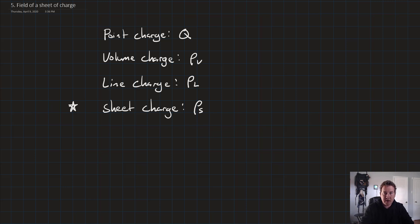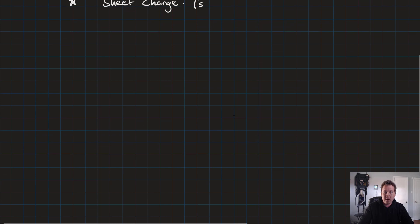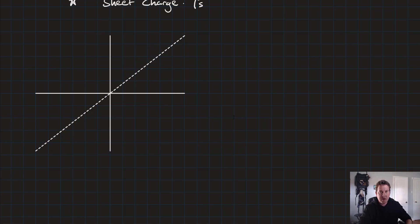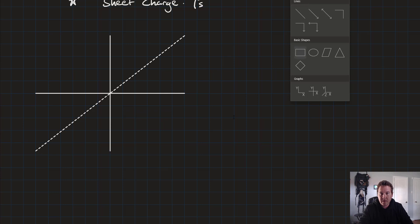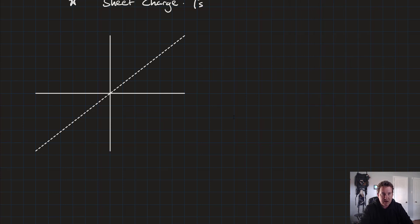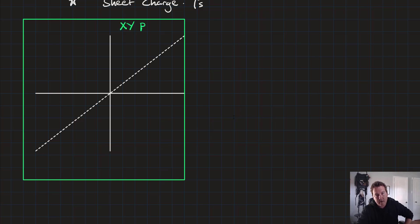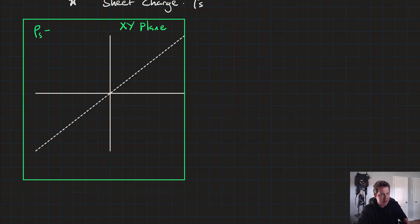So let's talk about what we mean by a sheet of charge. I'll draw a three-dimensional axis. A sheet of charge extends as a plane infinitely in every direction. So we might have a sheet that exists along the xy plane, and it has a charge density rho sub S, given in Coulombs per meters squared.